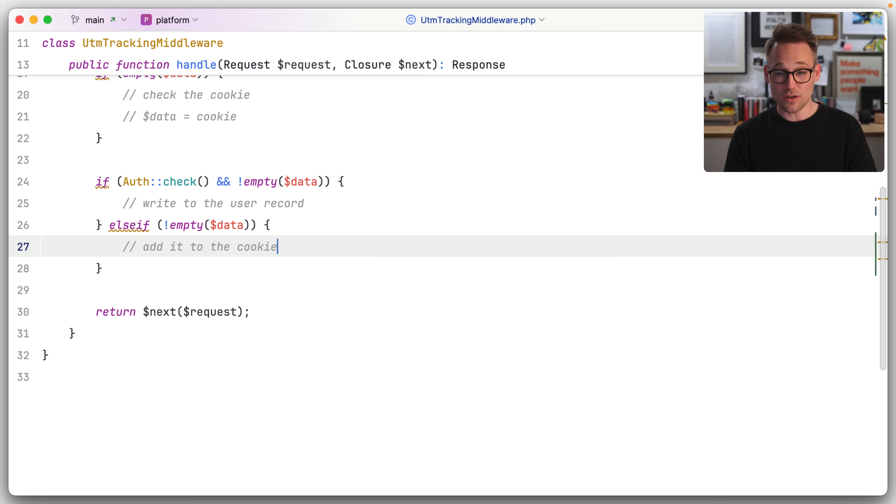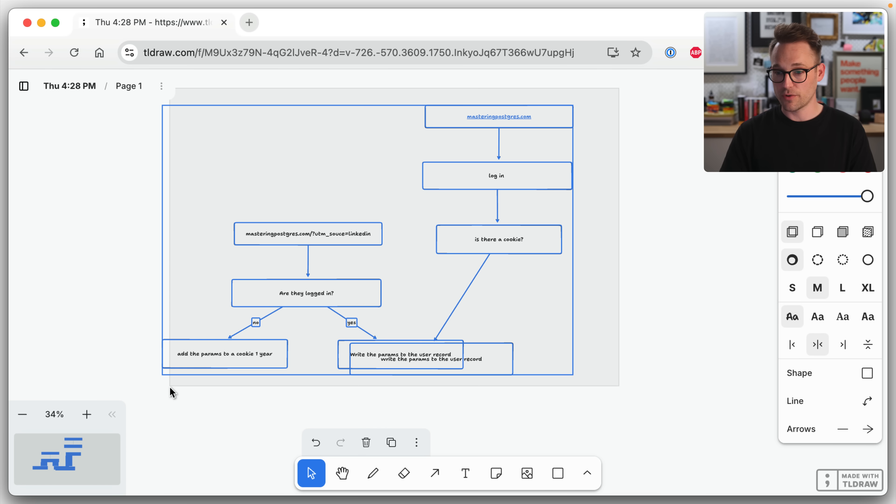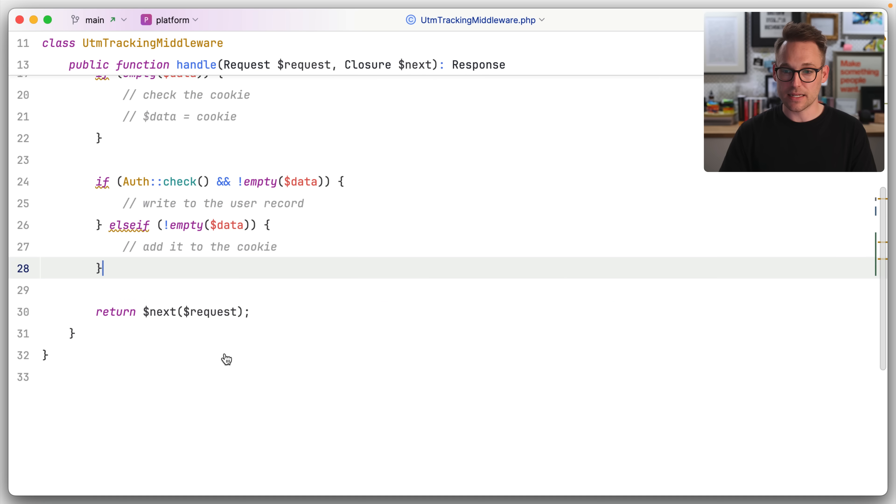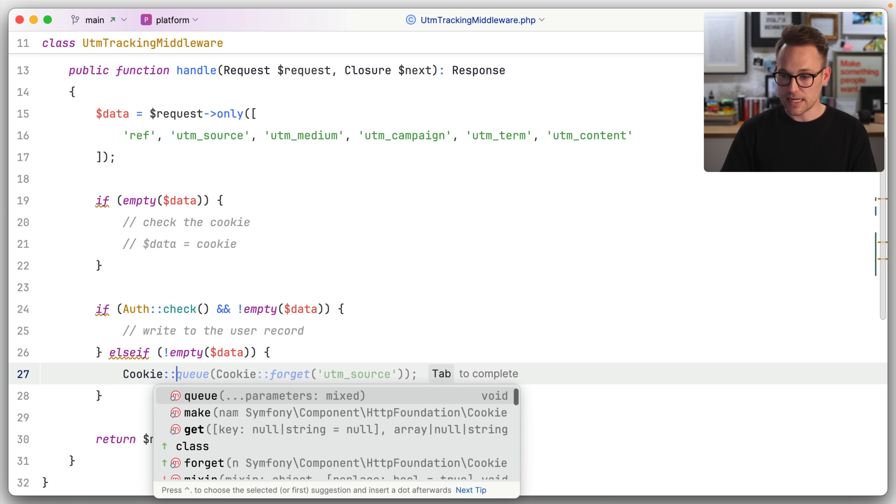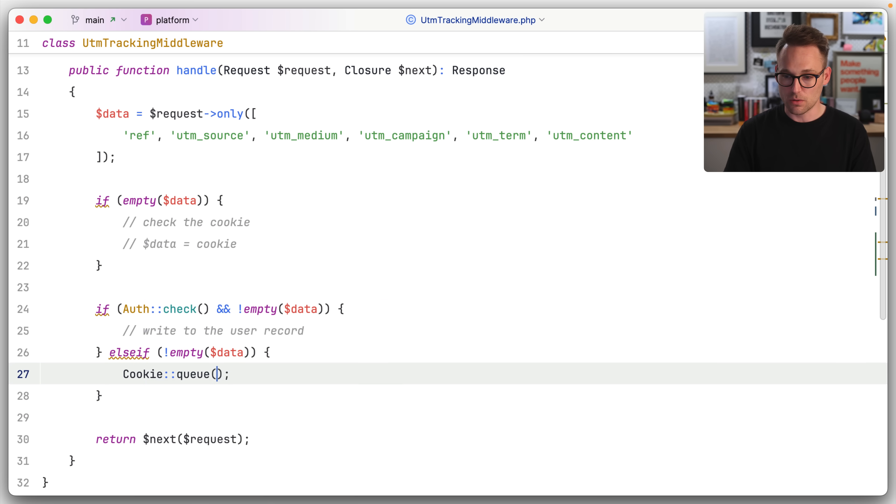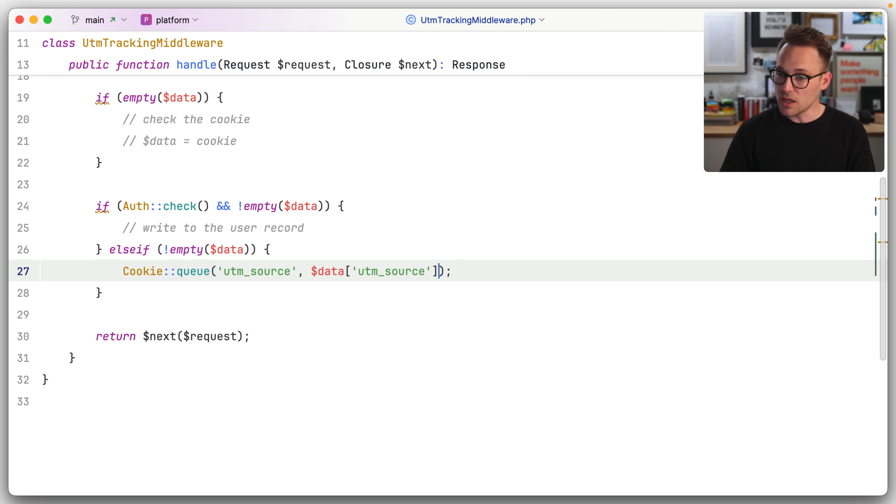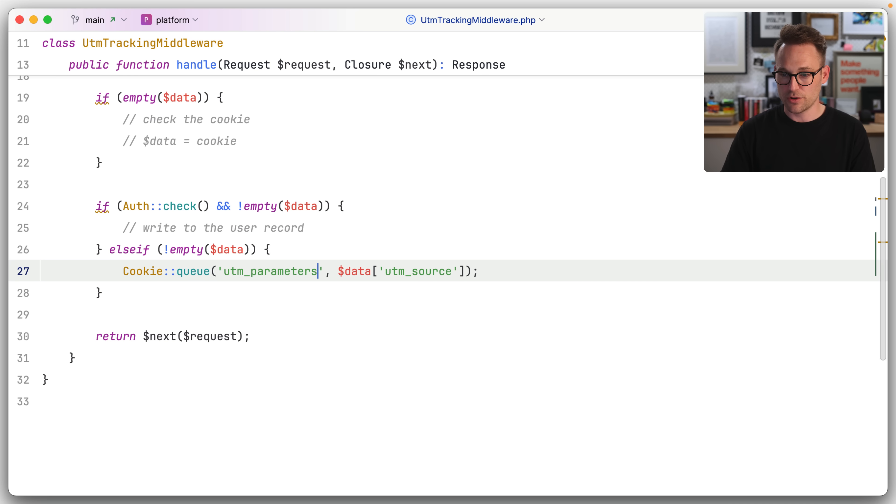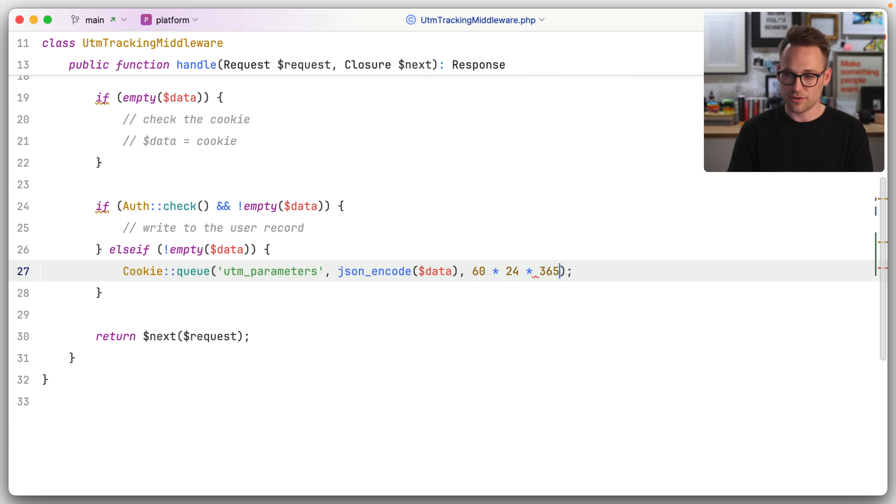I think that is all we have to do. I think that satisfies our diagram over here. Let's just keep going and see if we can figure this out. So let's first add it to the cookie. We're going to say cookie queue. So we're going to queue this into the response and we'll say, yeah, that is close. That's not quite right. We'll say UTM parameters and we're just going to JSON encode the data. That part is right. And then I said 60 minutes times 24 hours times 365. We're going to just queue it up for a year.